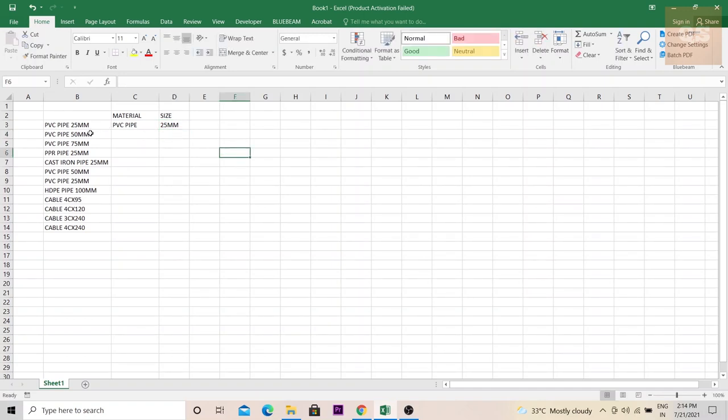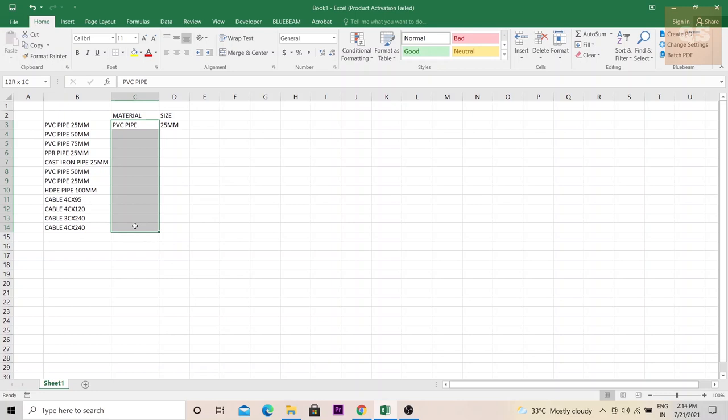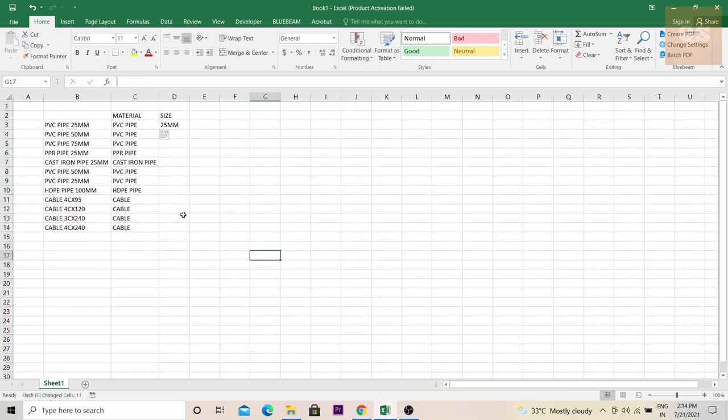For that, just click on the column where you need to fill up and then press Ctrl+E. See, all the materials have been separated. Now to separate the size...